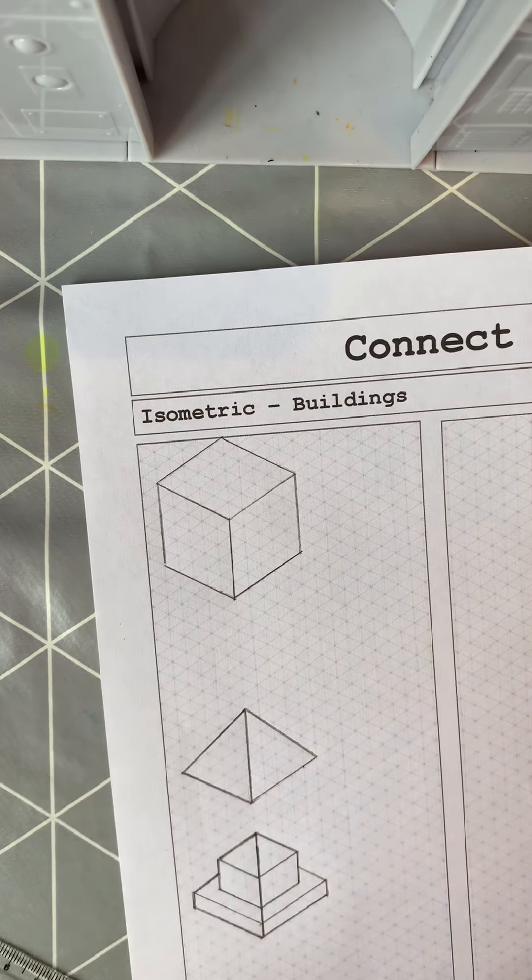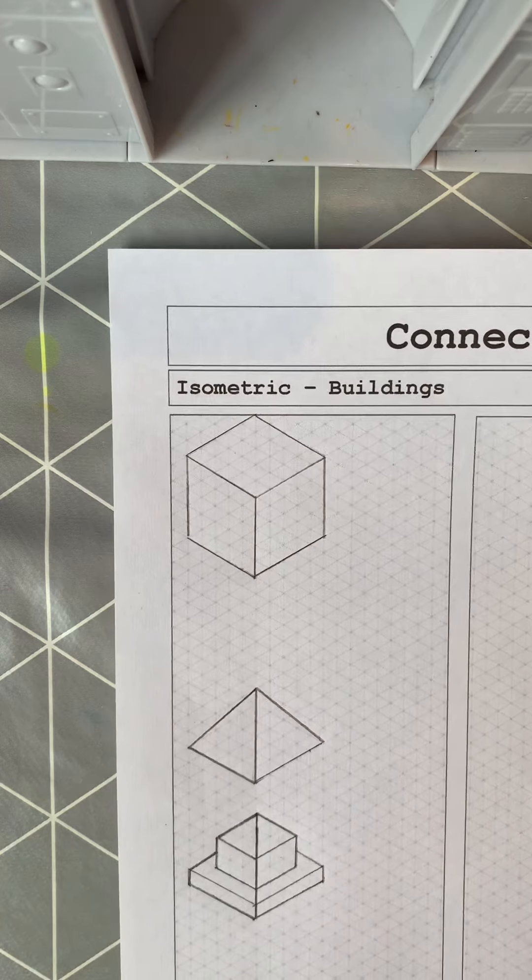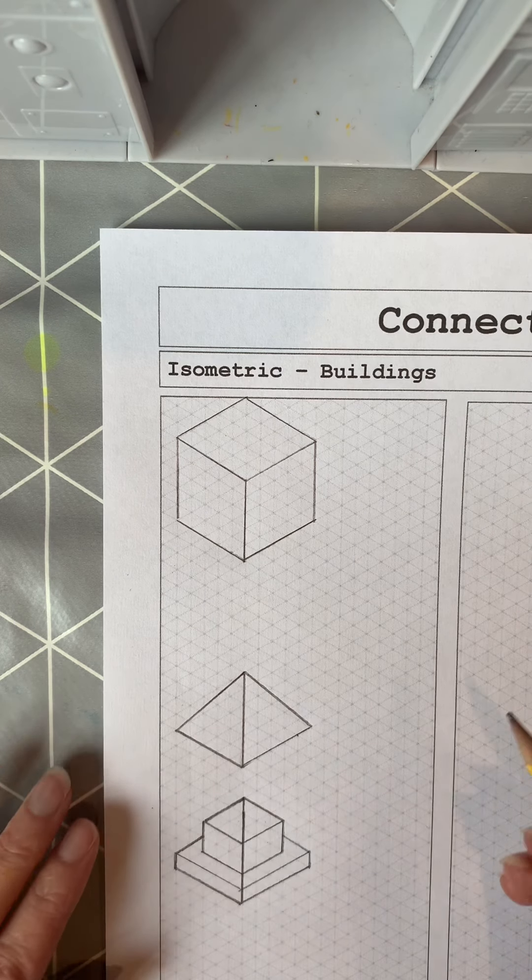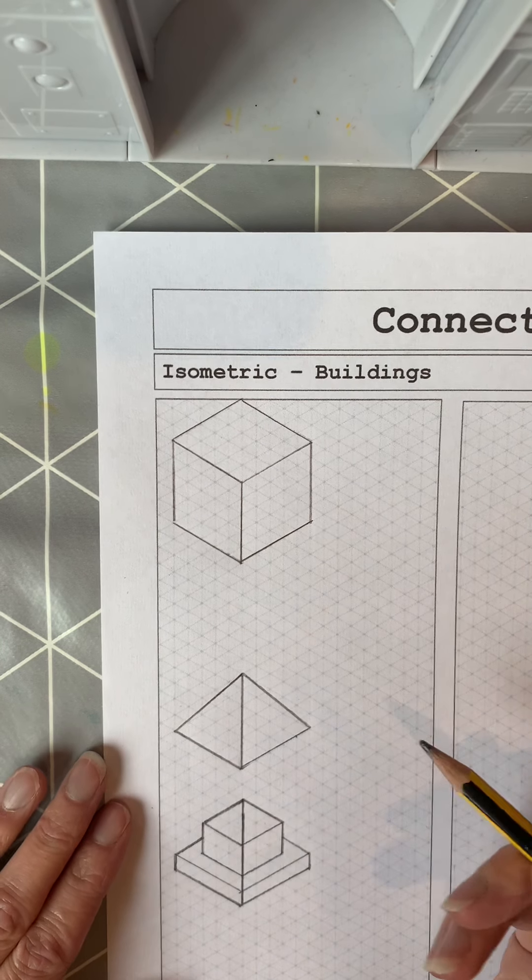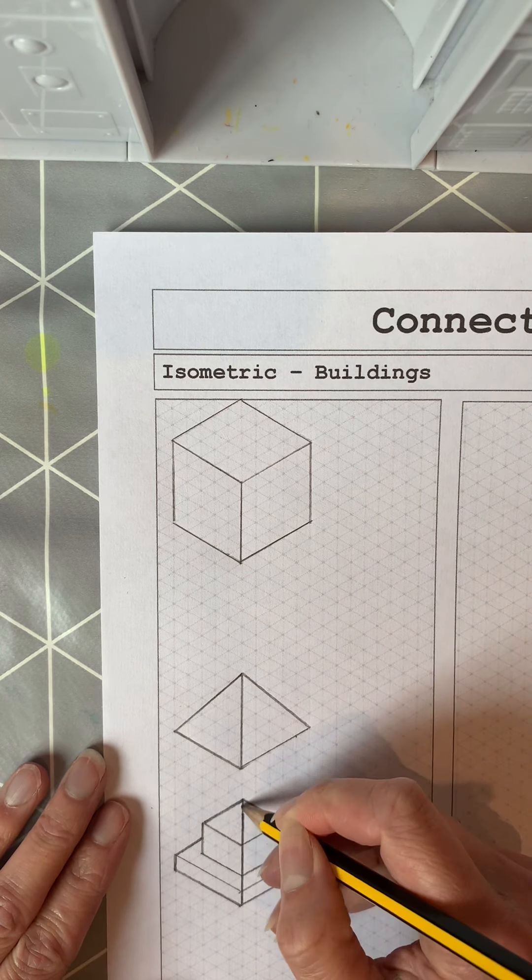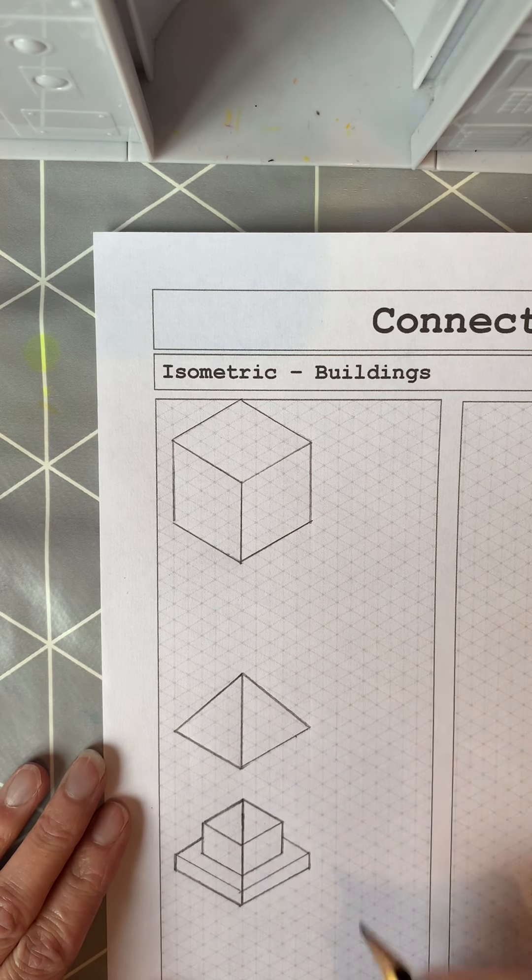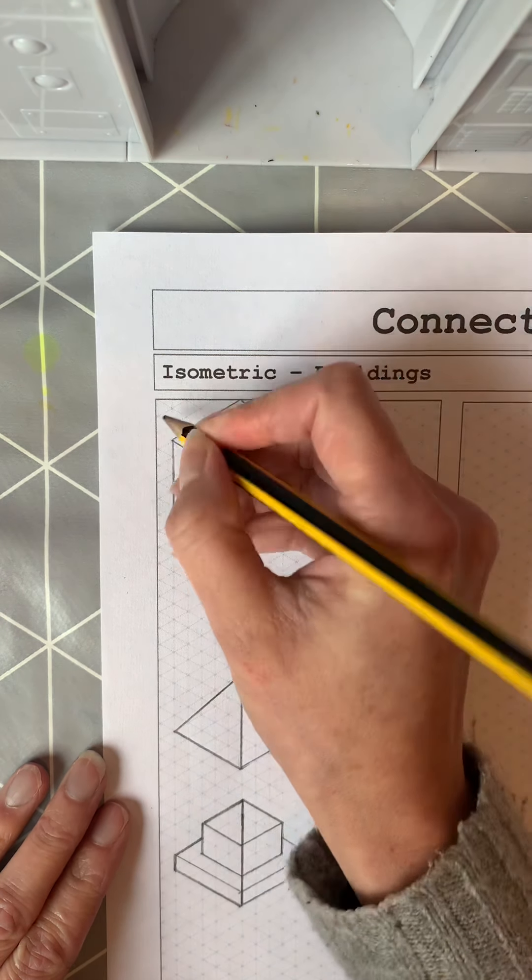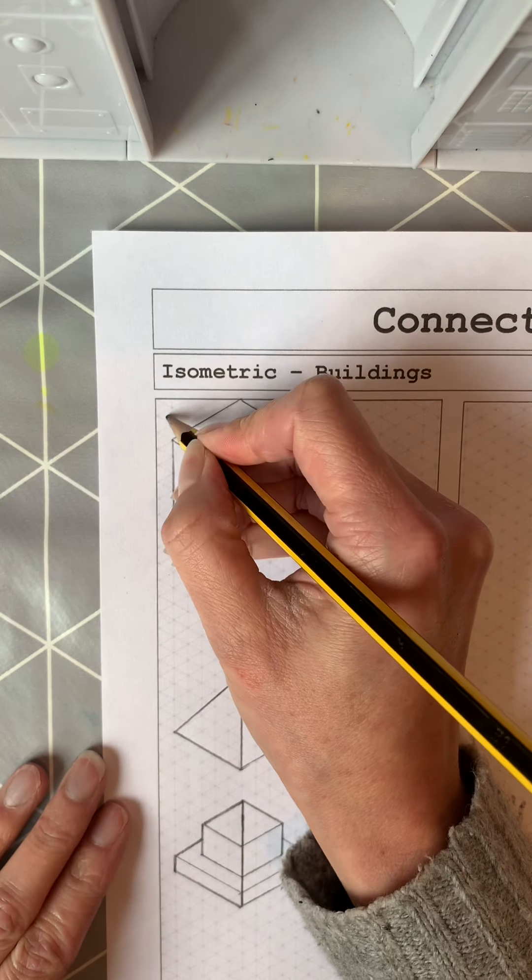Take that up one and this time I'm going to bring that in so it looks like it's got a pyramid top.